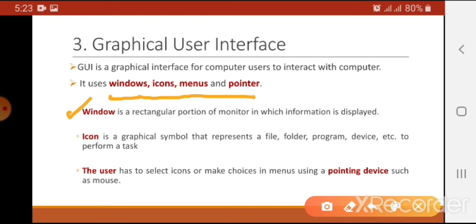The second term is icon. An icon is a graphical symbol that represents a file, folder, program, or device. The different small pictures you see on your desktop are known as icons.